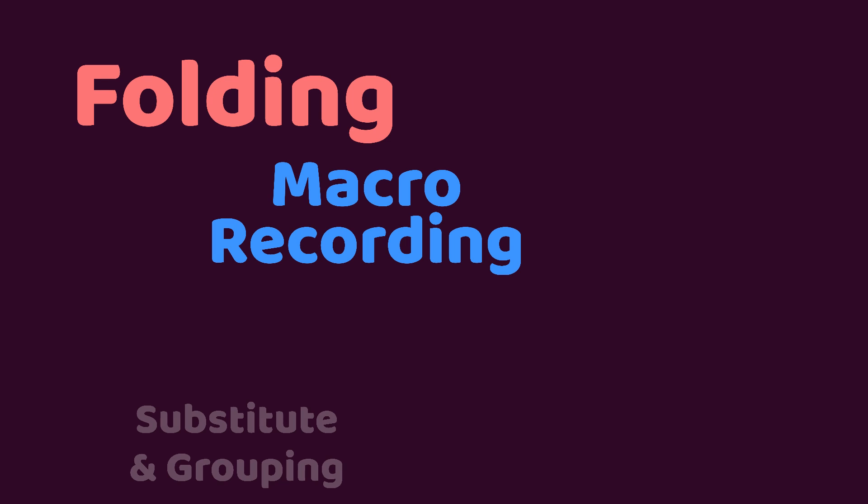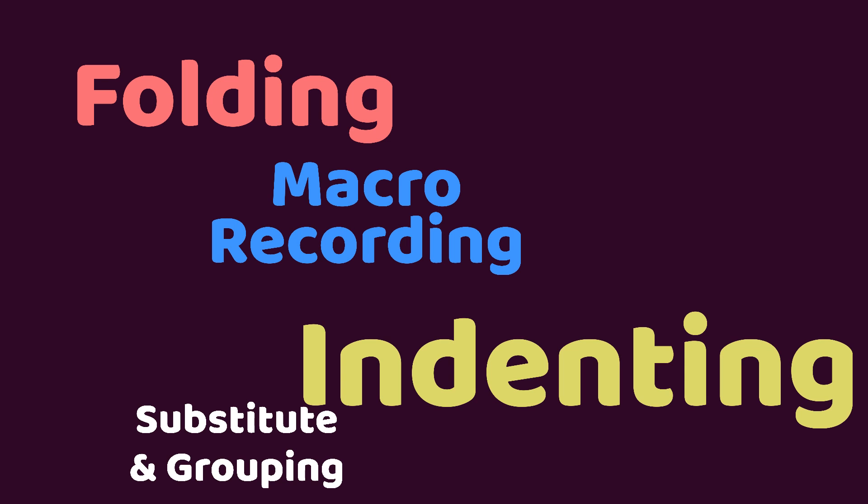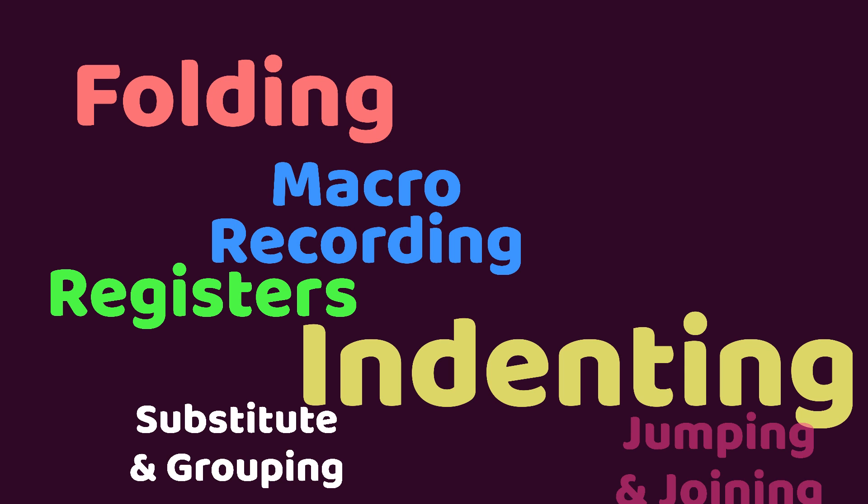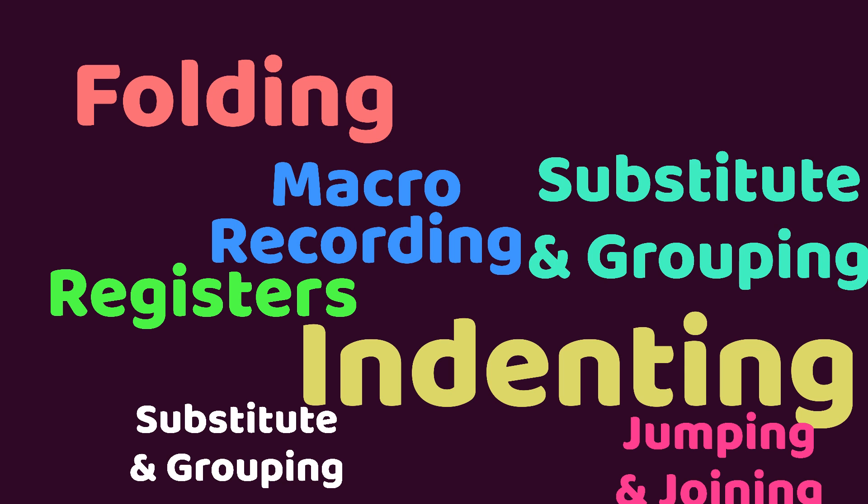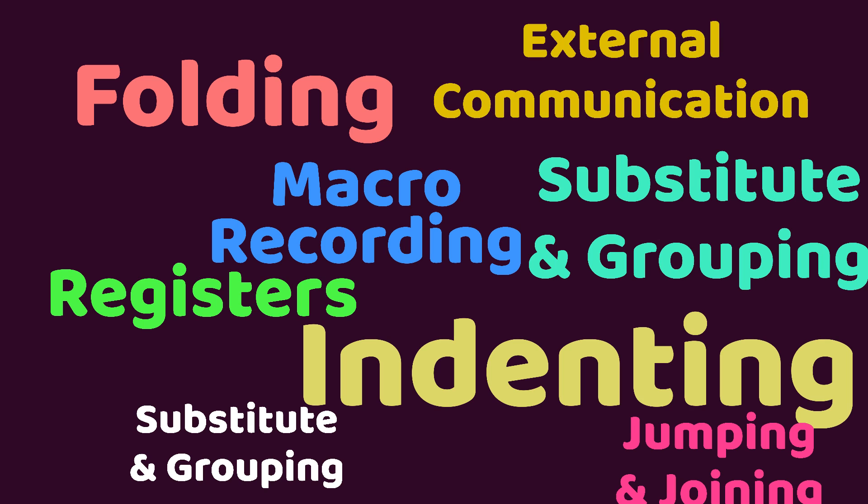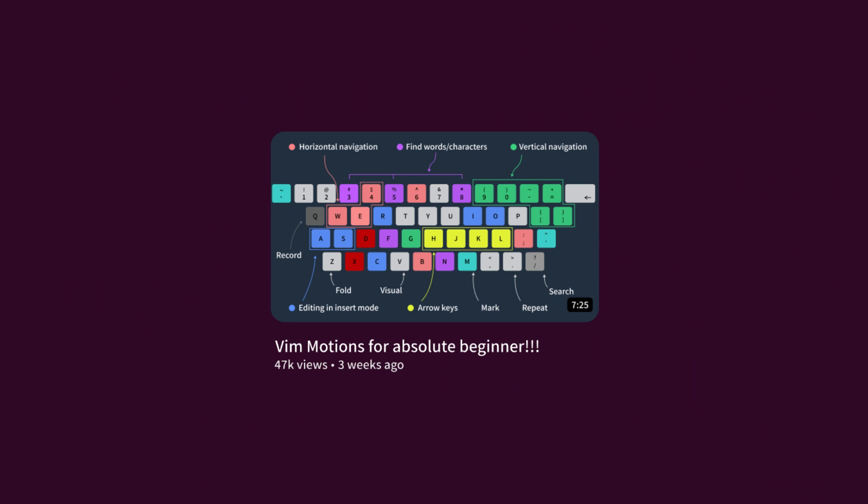Today, we will explore intermediate-level features in Vim Motions, building upon the concepts covered in our previous Vim Motions video. If you haven't watched that video, I recommend checking it out first.